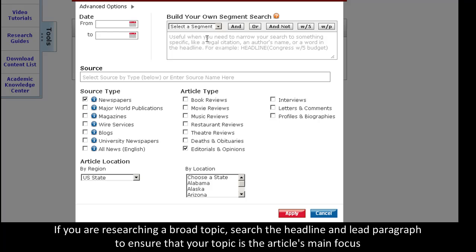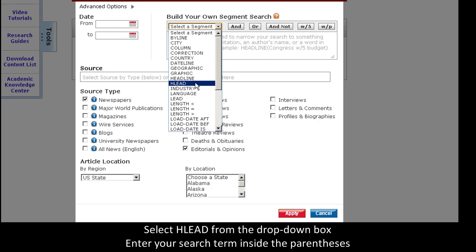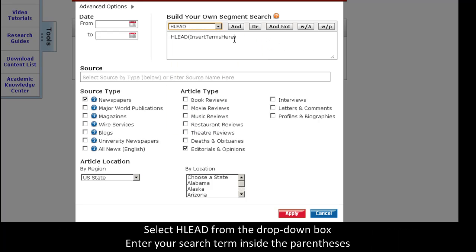If you have a broad topic, like Global Warming, you might want to search the headline and lead article to ensure that the editorials you return are specifically about that topic. For example, I will select Age Lead, and then type in Global Warming.